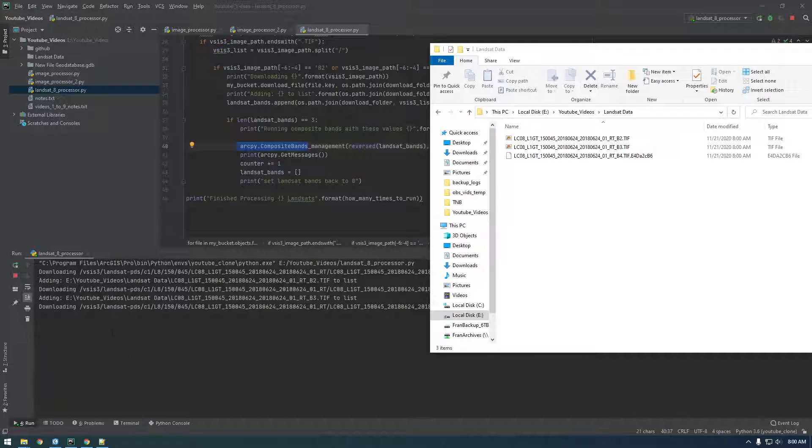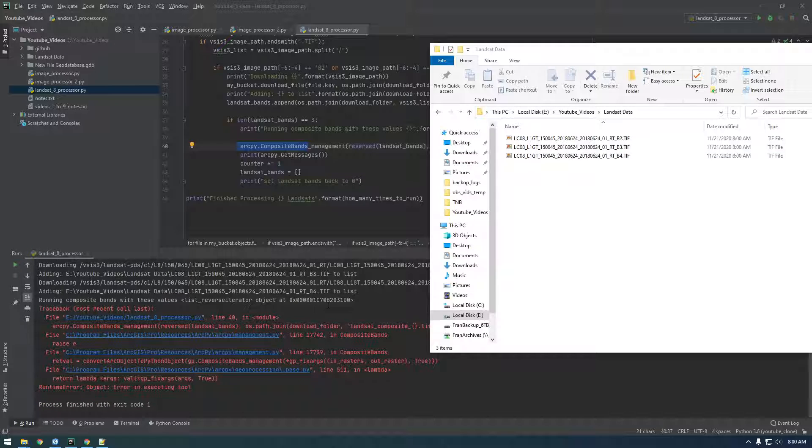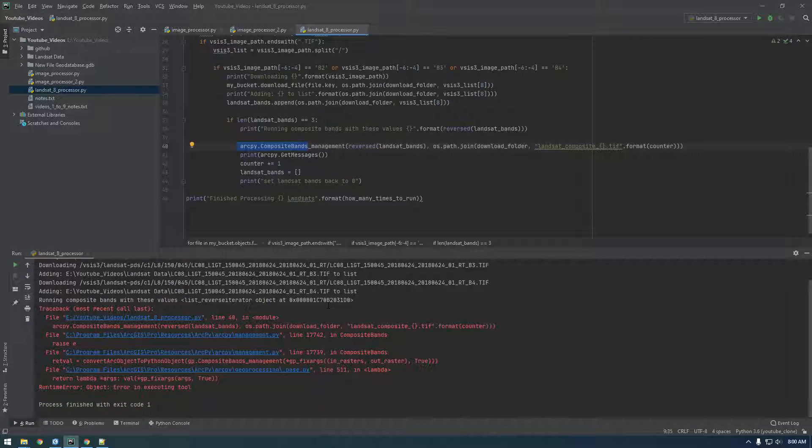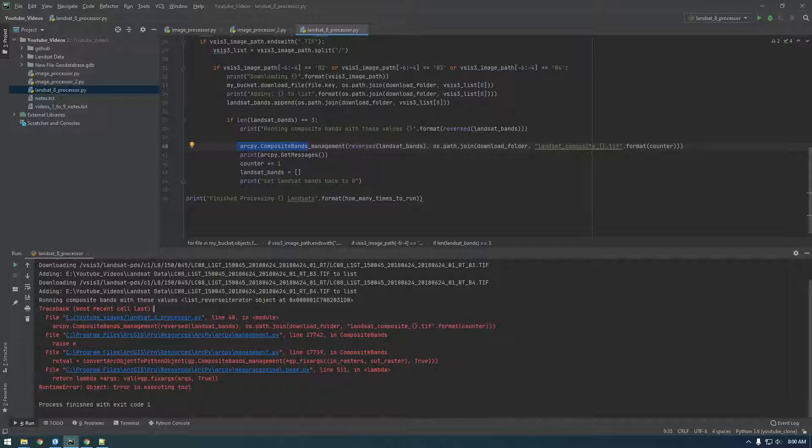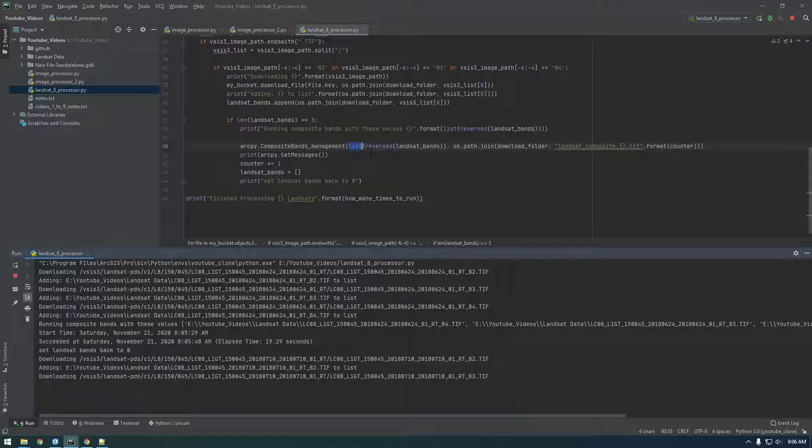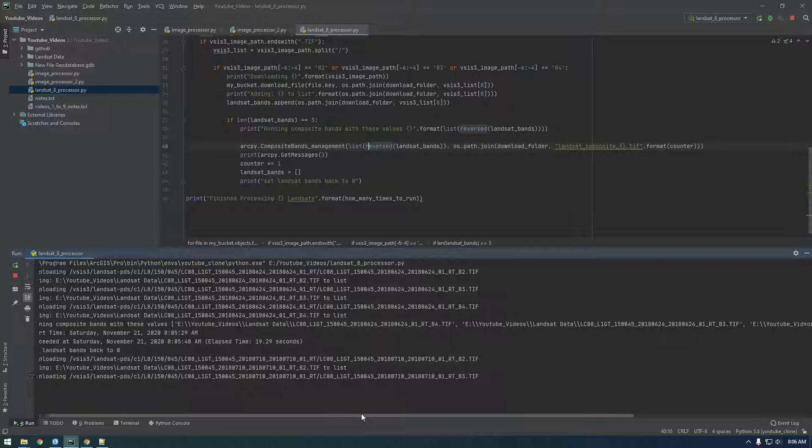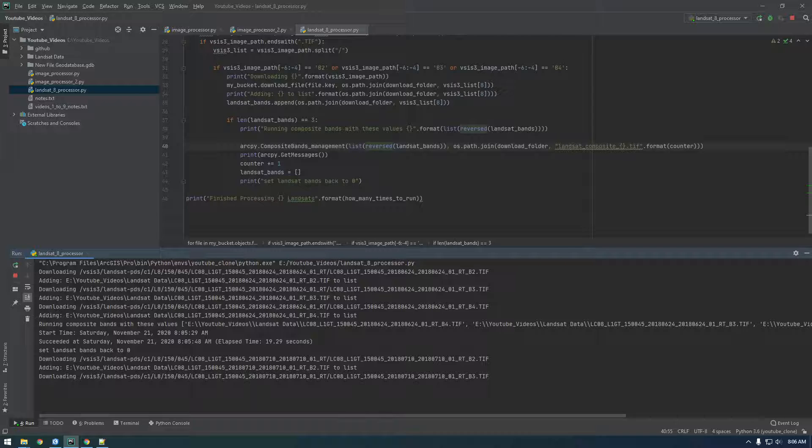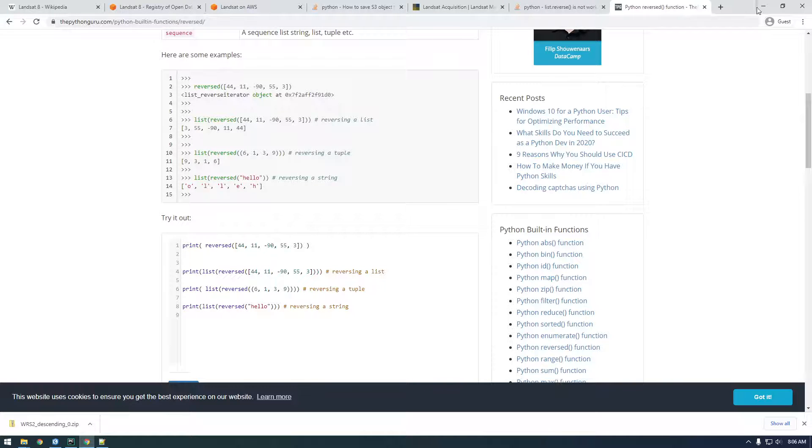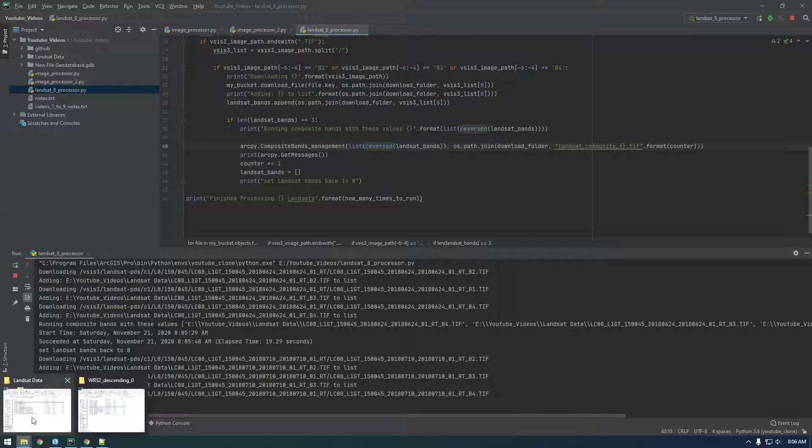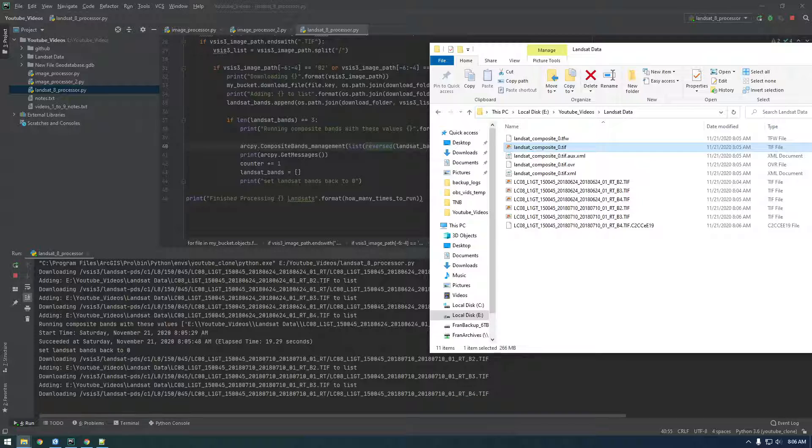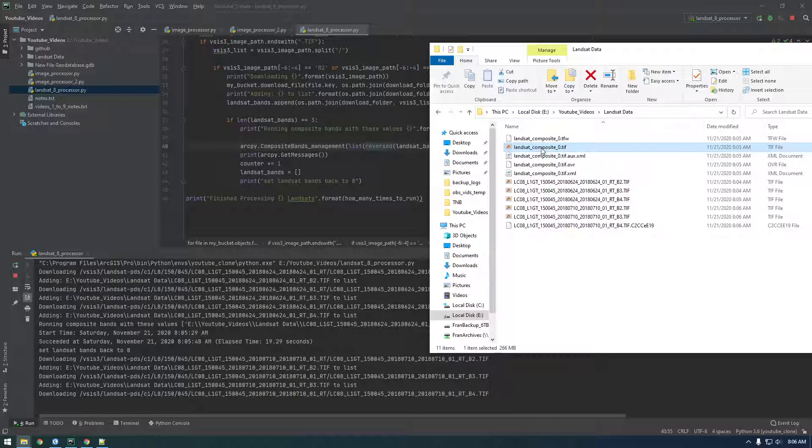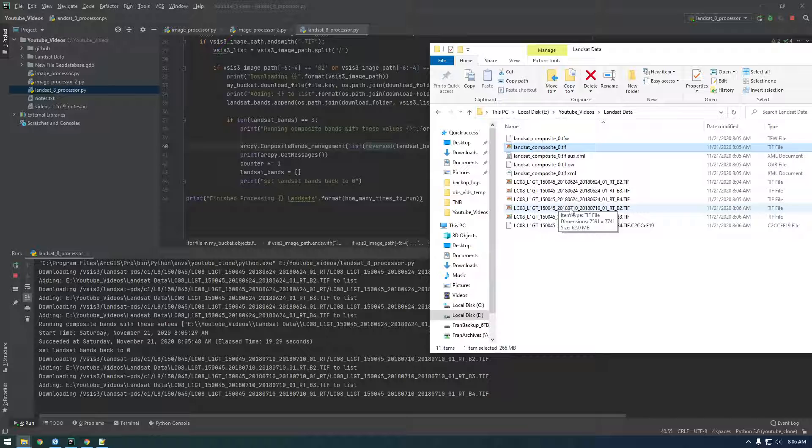All right guys, it should be running soon. It's downloading the third image. Oh, got another error here. We did this reverse thing wrong again. Hold on, sorry, I know this video is getting long. All right guys, I finally figured it out. We had to put list in front of reverse. This is kind of a convoluted way of reversing a list, and there might be a smarter way to do it, but that's just what I got working. It looped through once and made one Landsat composite, so we should see it attempt to do it again and make landsat composite underscore one.